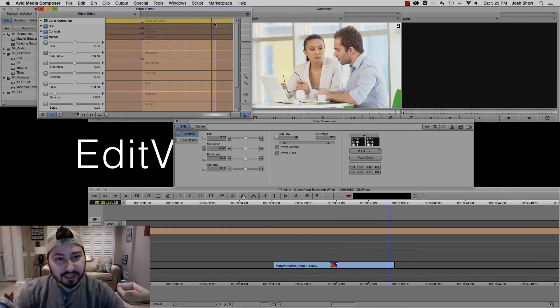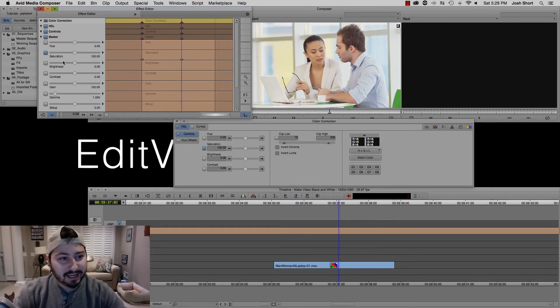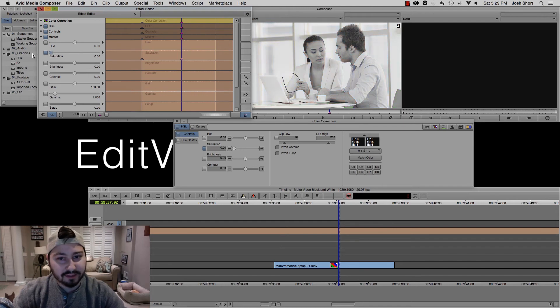And then we go to the end, or let's say somewhere in the middle, and let's right-click again, add keyframe, and bring that down to zero.